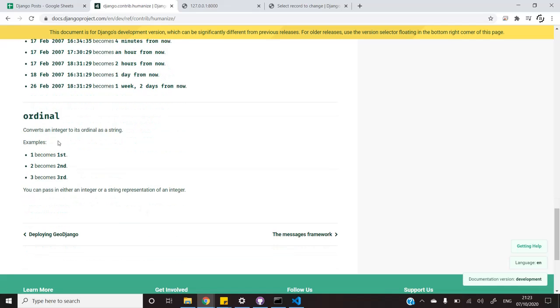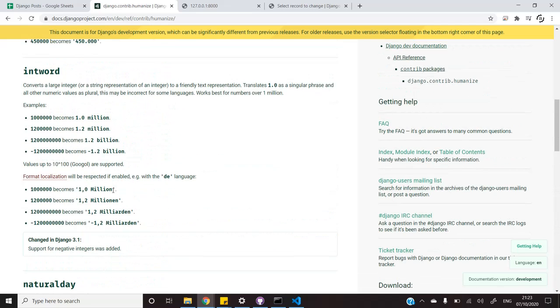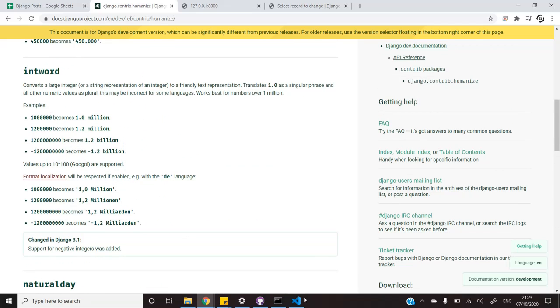There is also the concept of ordinal that allows us to convert numbers to their ordinal values. For example, one will become first. Now, let's just try something.